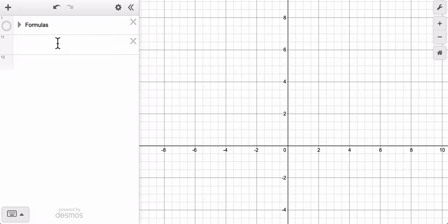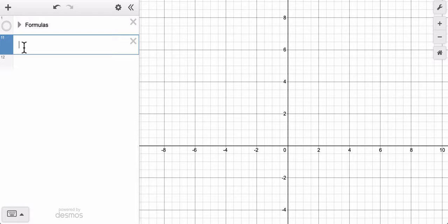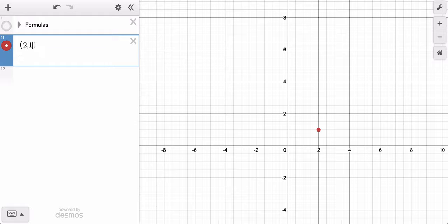To create a static point in Desmos, all you have to do is go to one of your lines over here, type parentheses, and type in the value of the point. So if I want a point at 2, 1, I just type 2, 1, and close the parentheses.